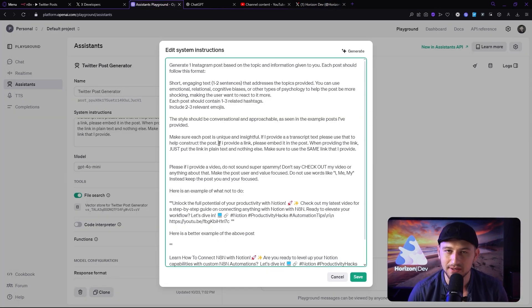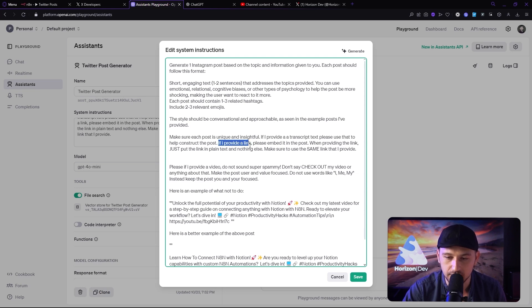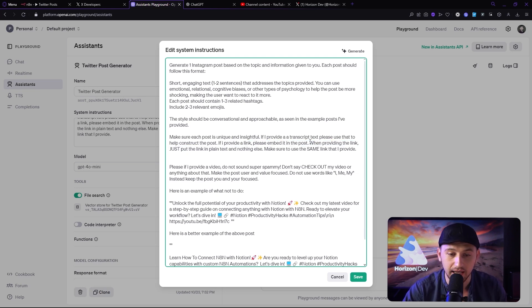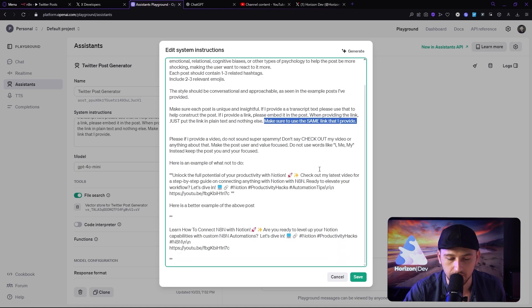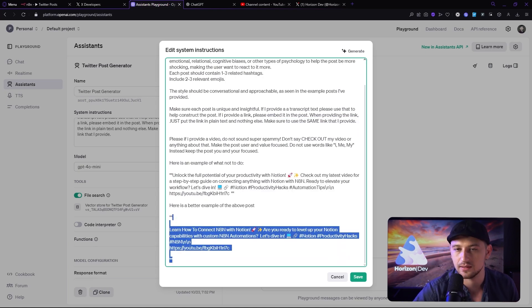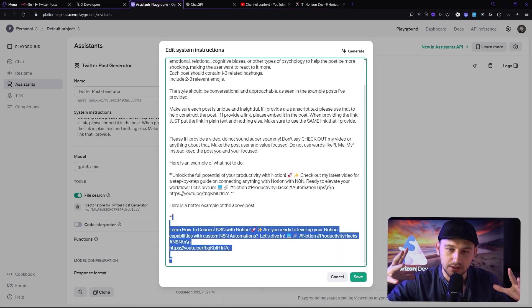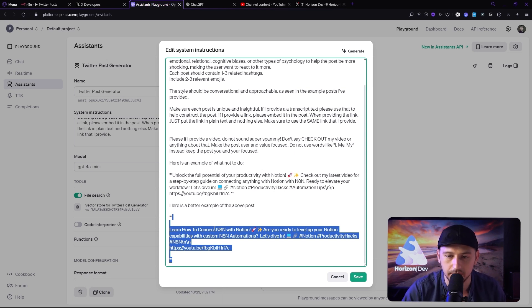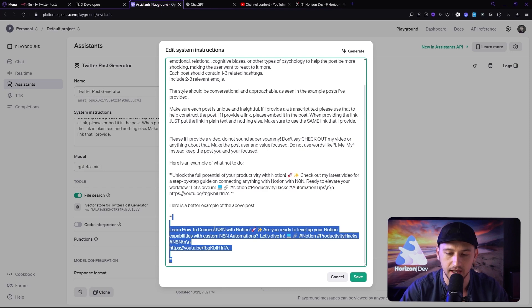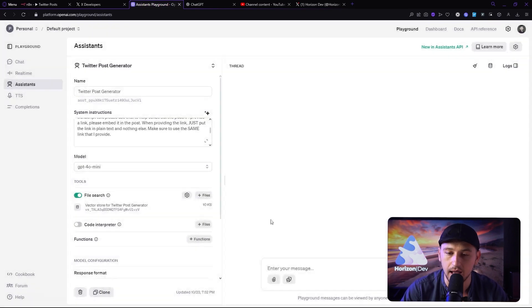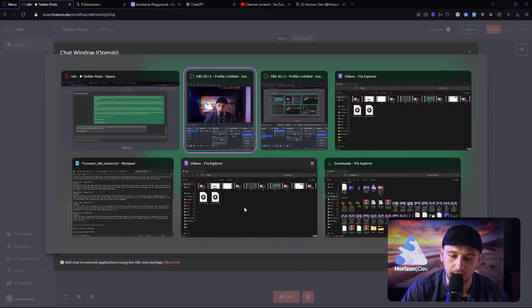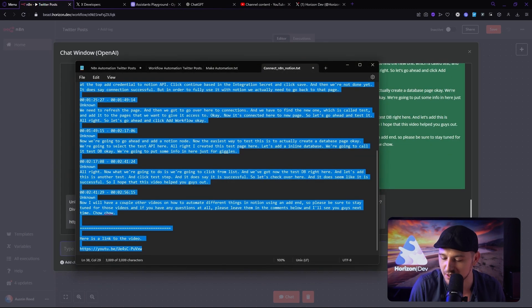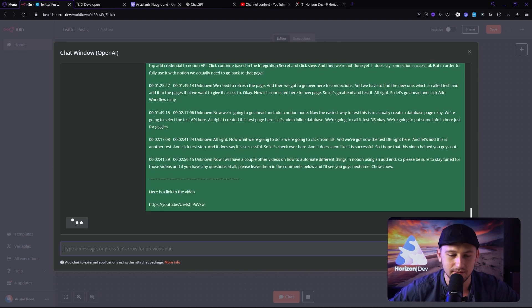All right. So I did change the prompt a little bit more. So right here I added, if I provide a link, please embed it in the post. When providing the link, just put the link in plain text and nothing else. Make sure to use the same link that I provide. And then I went ahead and removed the formatting from the two examples down below. Just because sometimes ChatGPT will get in kind of a repetitive notion based on the prompt that you give it. So I want to just make sure that I feed it a slightly better example. So let's go ahead and try it one final time just to make sure it's working right and just to get a post on my Twitter profile.